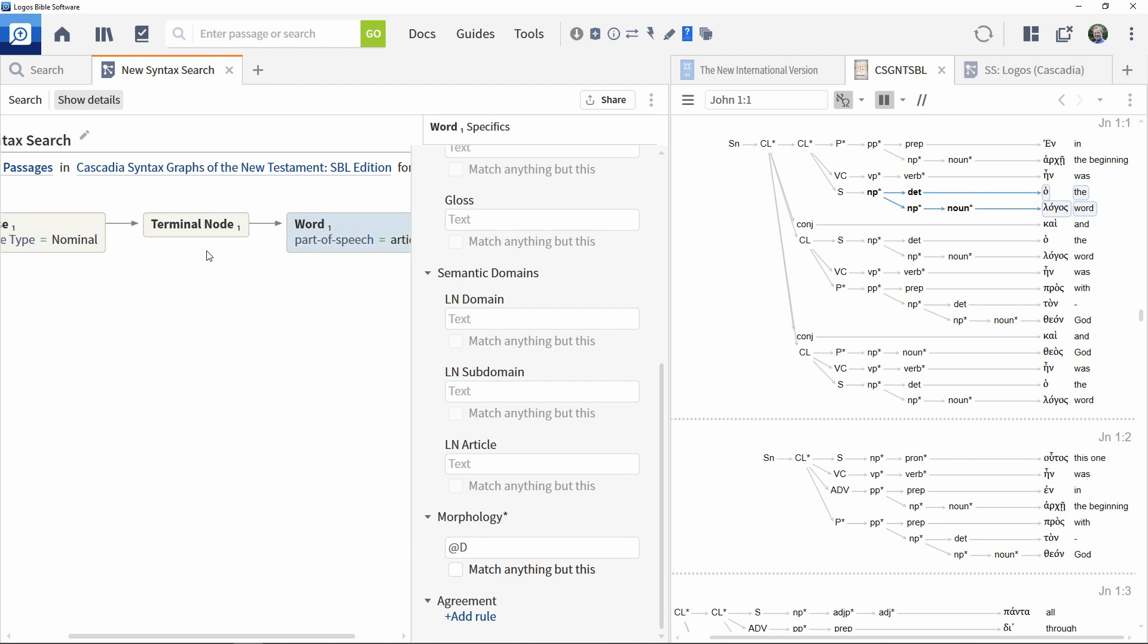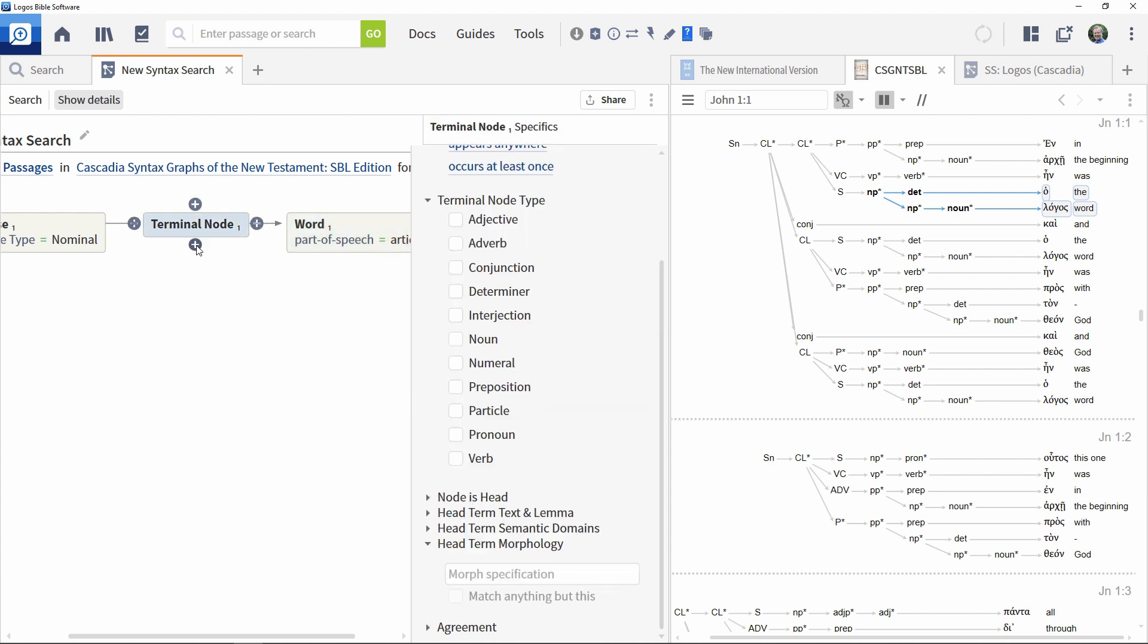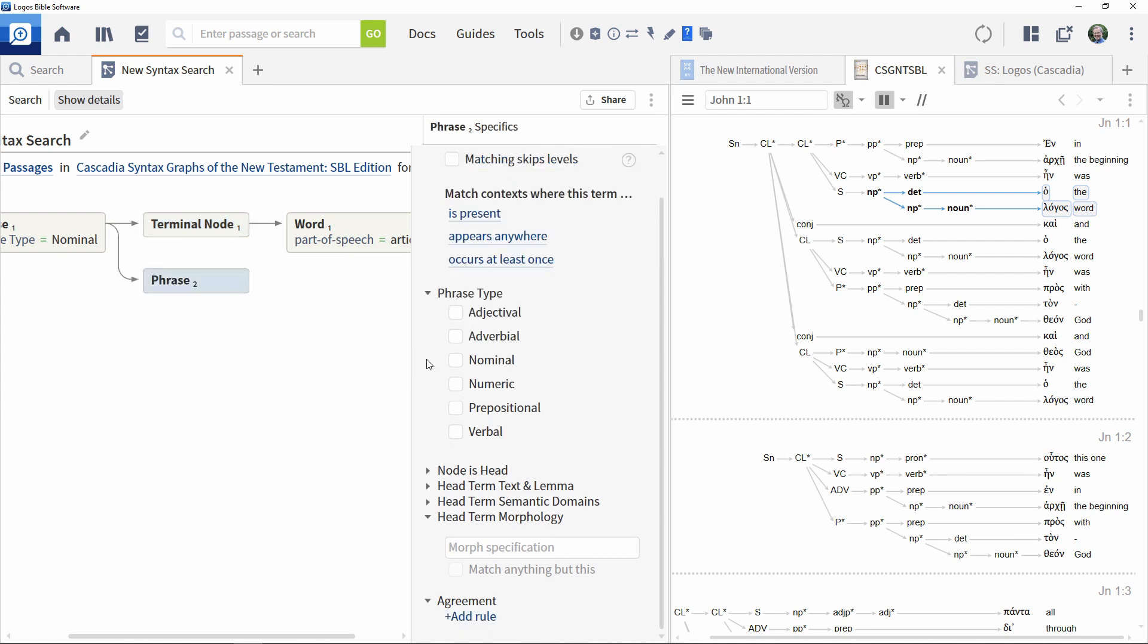The next phrase we need to add in is at the same level in the hierarchy as the terminal node. So click that element, then click its lower connection point and add in another nominal phrase.